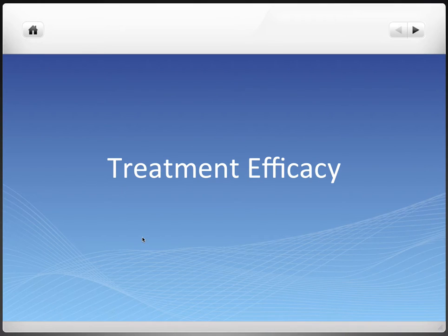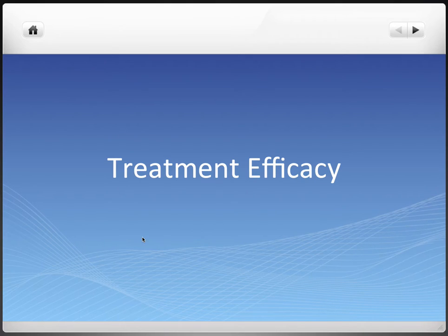Hey everyone, this is Ryan, and let's continue talking about evidence-based dentistry — and we'll talk about treatment efficacy or effectiveness.